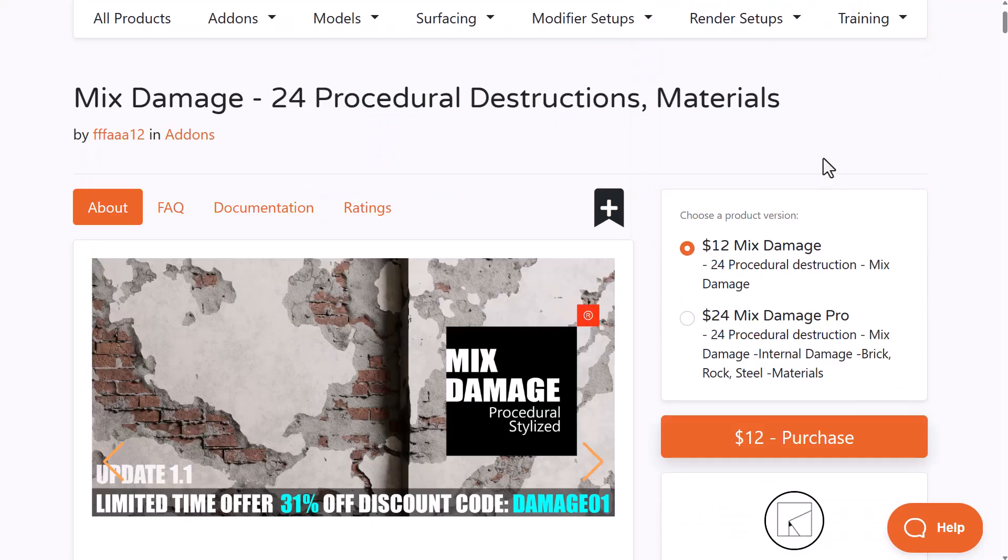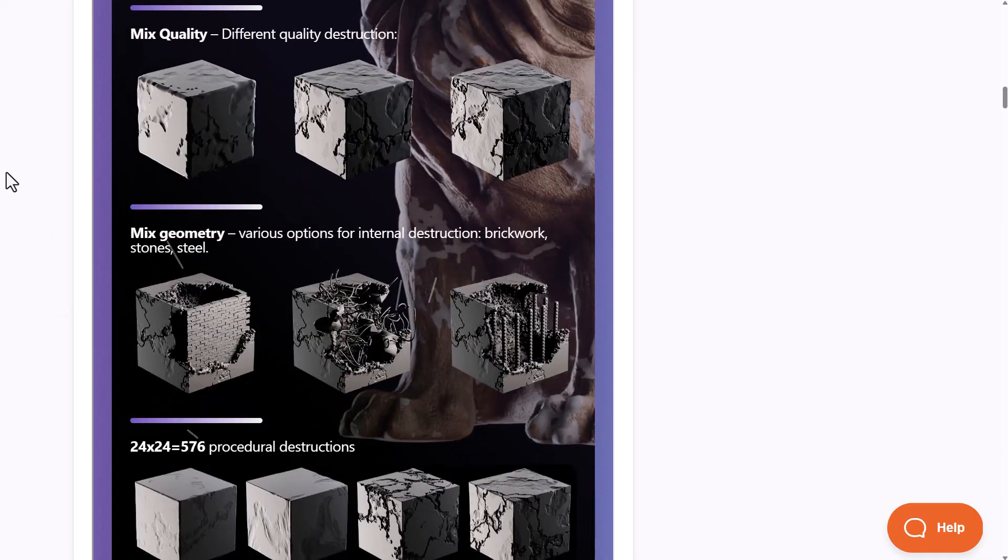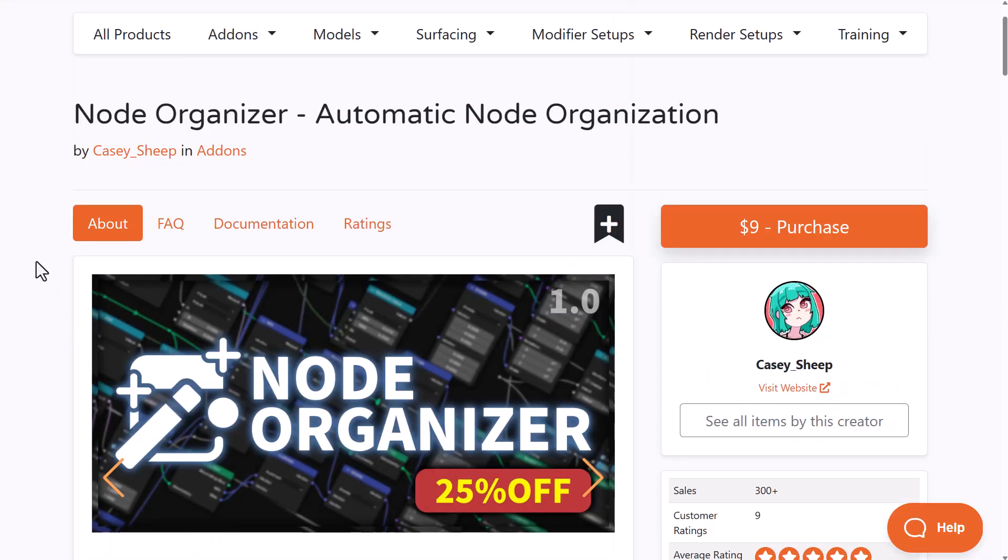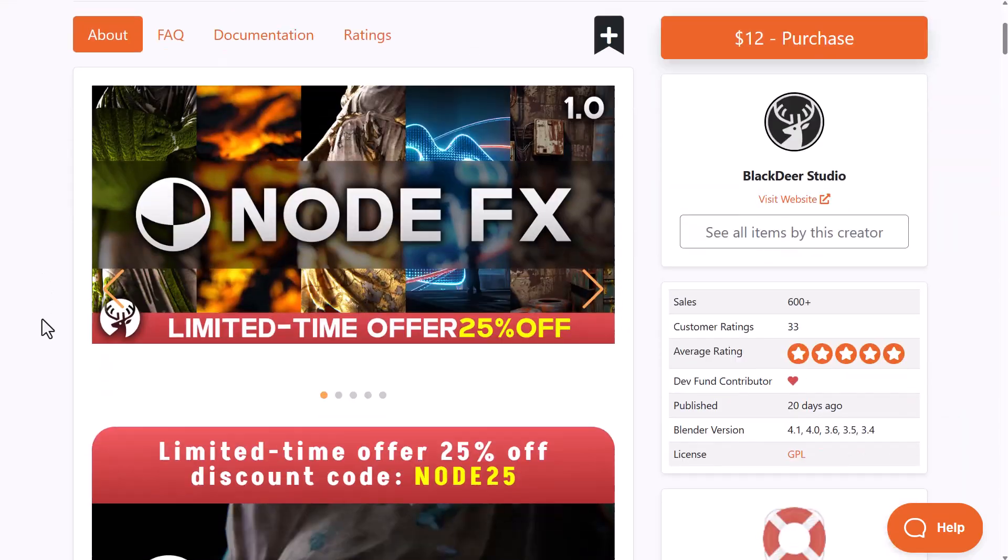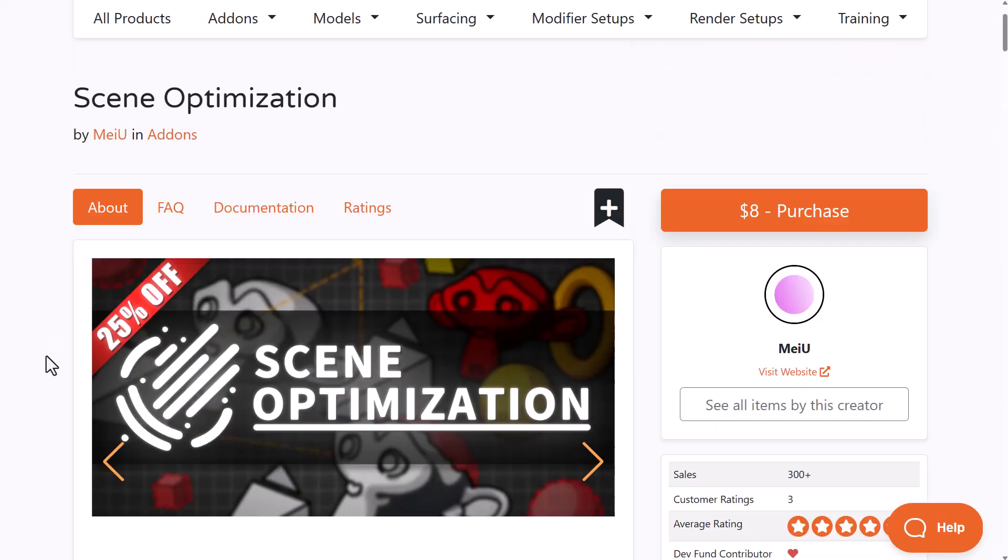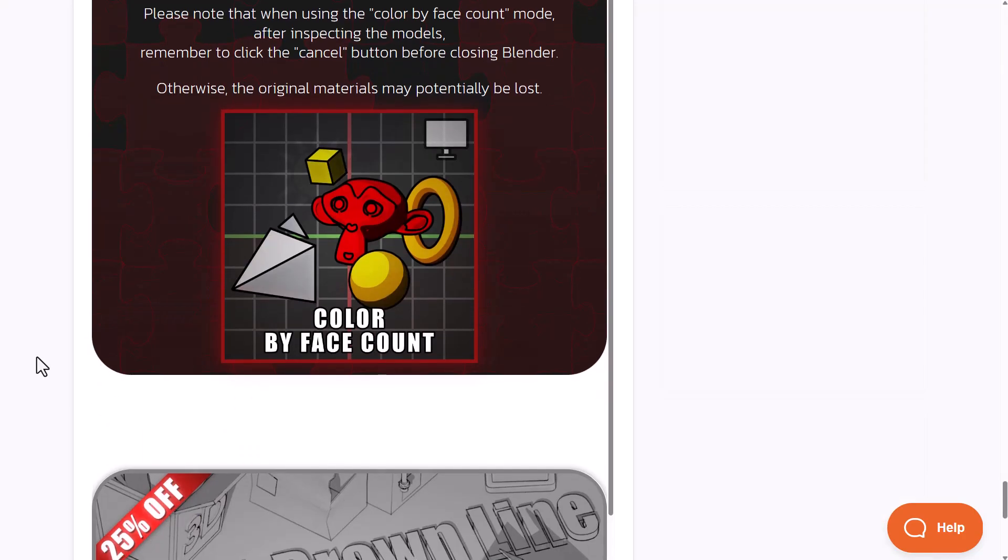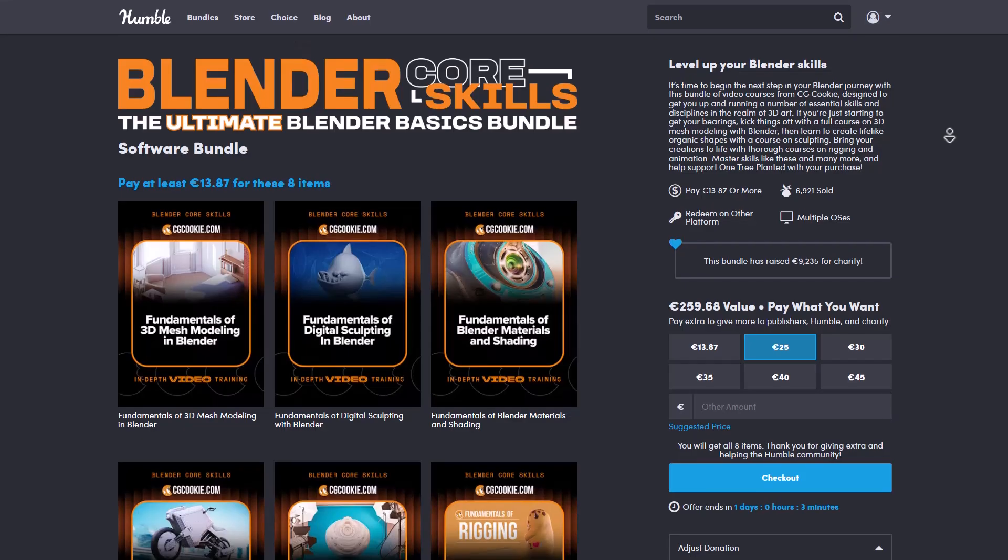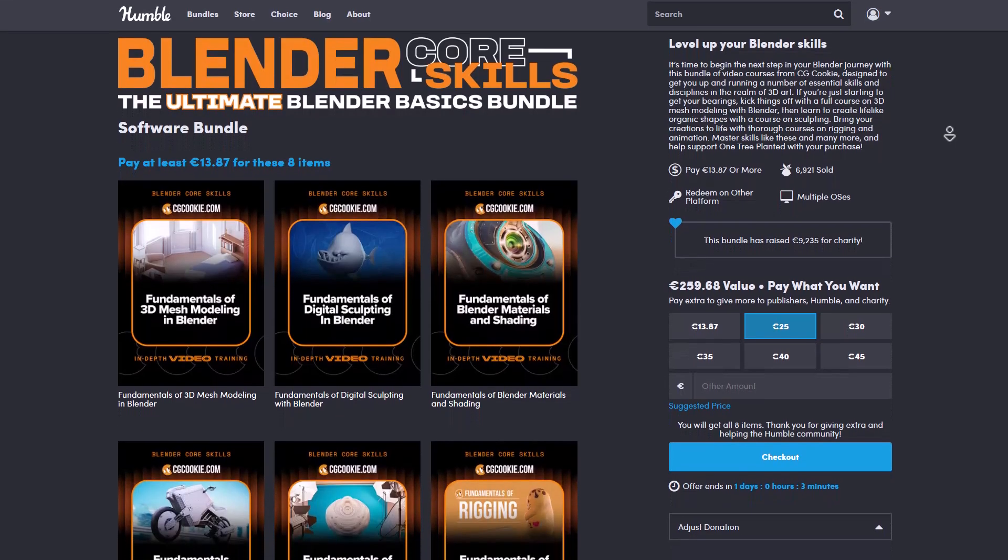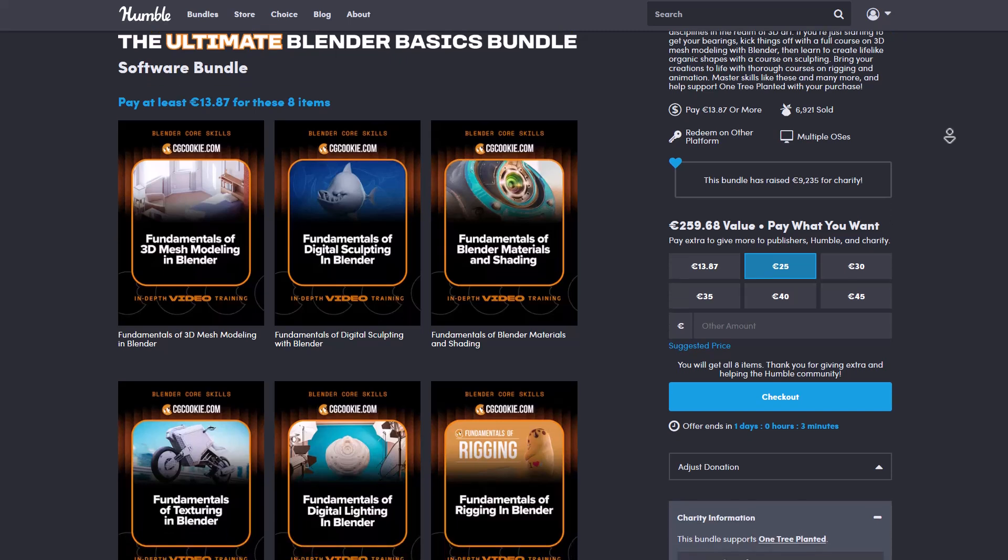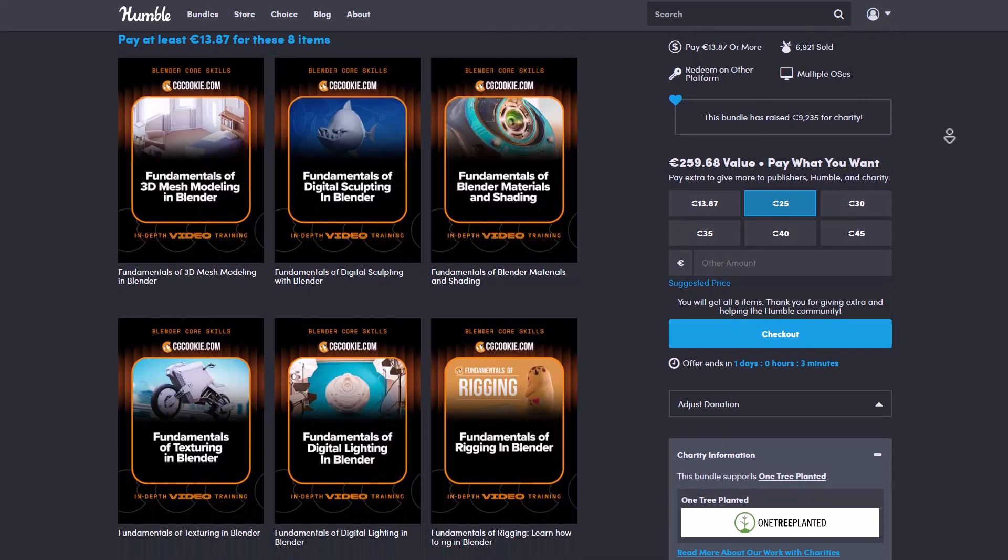If you'd like to get a lot of discounts that are currently running from different add-on vendors, links to all of these will be in the description with coupon codes and dates of validity. You can grab these alongside this beautiful pack from the folks at Humble Bundle just in case you want to get started with Blender.